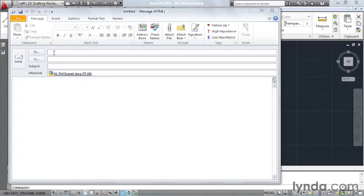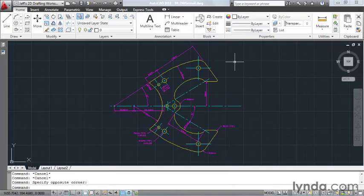All I have to do is enter my machinist's email address, type a brief message, and click send. As you can see, emailing a drawing from AutoCAD couldn't be easier.